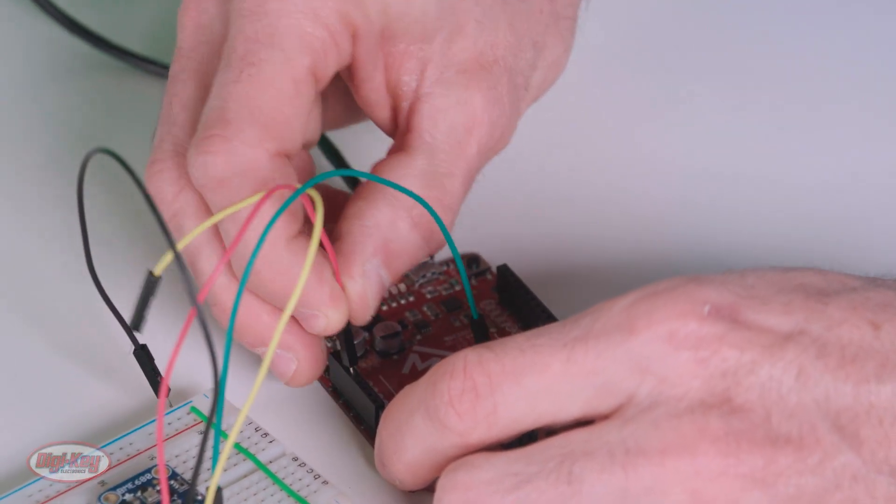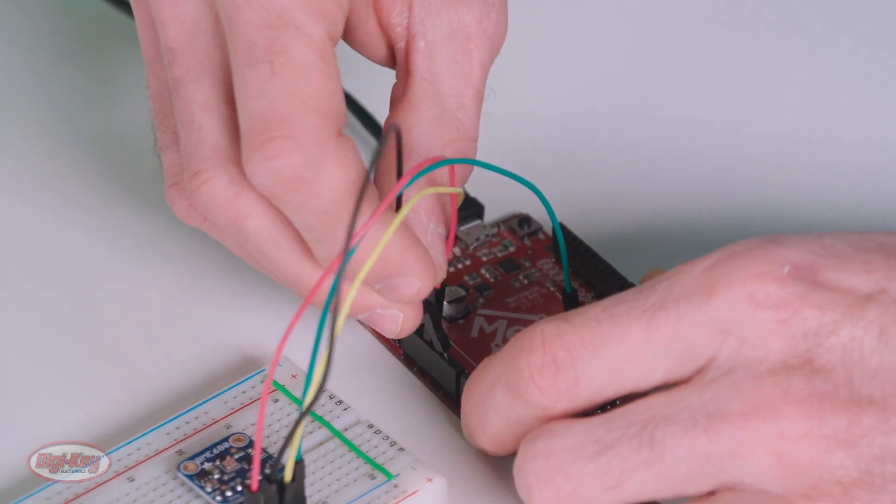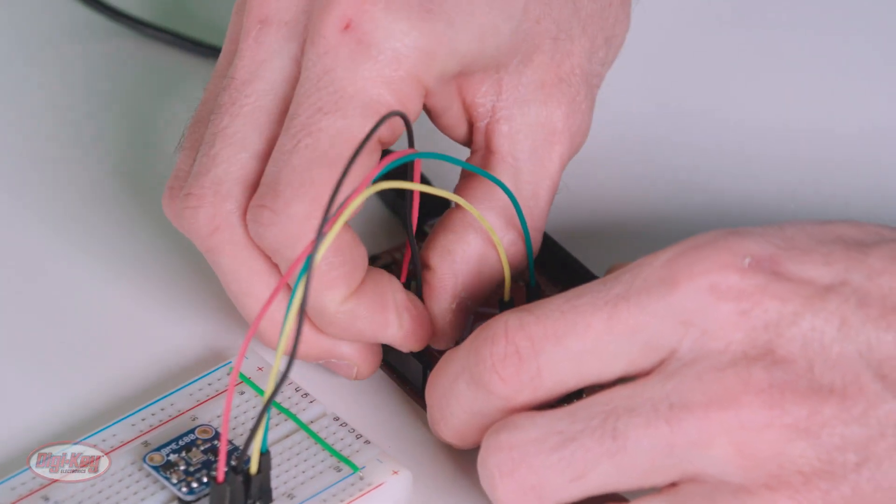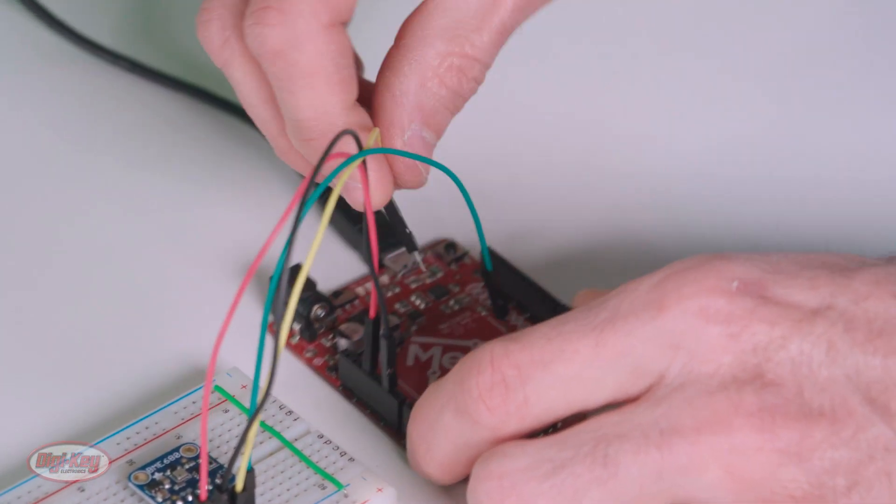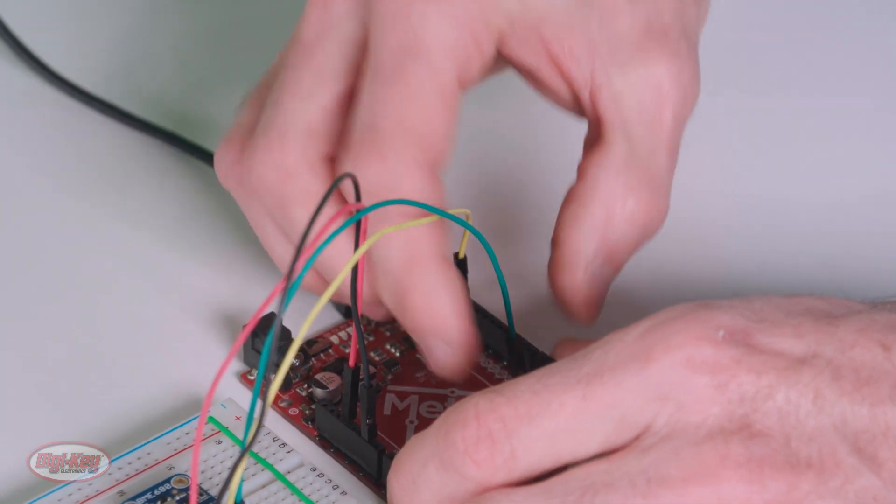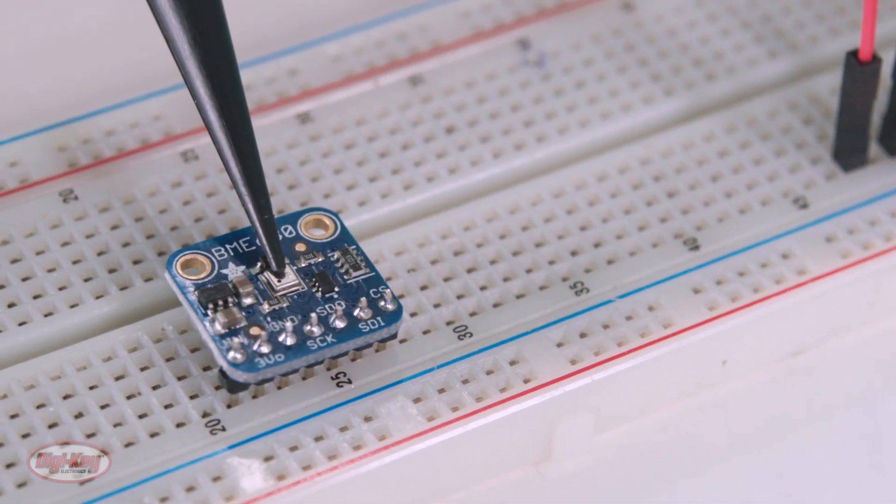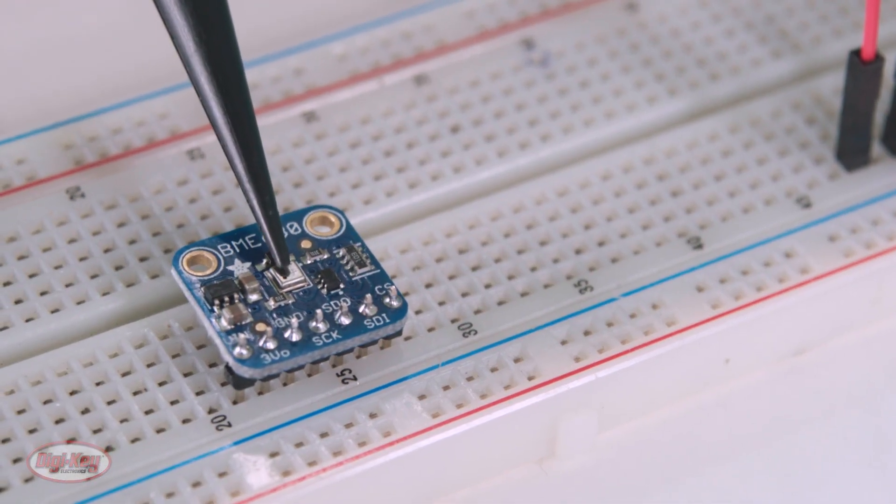The gas sensor is a metal oxide type sensor. Keep in mind that it provides one resistance value for the overall VOC content, so it cannot differentiate various gases.